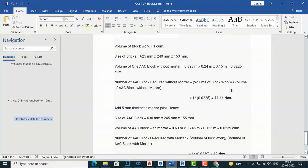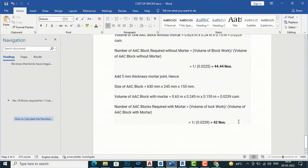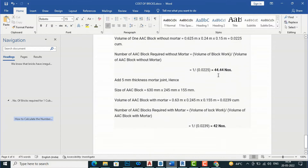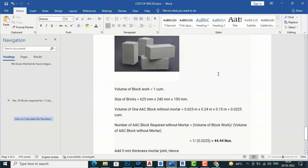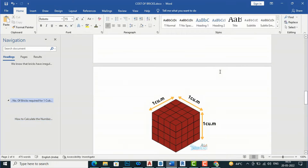So approximately 44 AAC blocks are required per cubic meter. For AAC blocks, mortar thickness is only 5 mm (compared to 10 mm for normal bricks), making construction much faster and more cost effective. Adding 5 mm mortar, dimensions become 630 mm x 245 mm x 155 mm, giving a volume of 0.0229 cubic meters. Number of AAC blocks with mortar: 1 divided by 0.0229 equals 42 blocks per cubic meter.